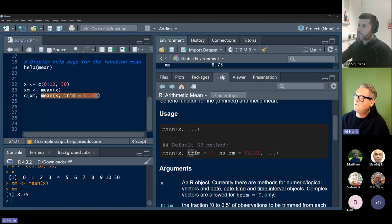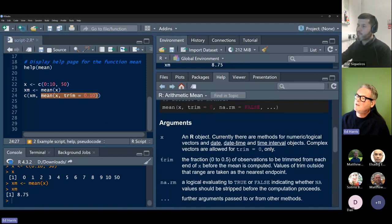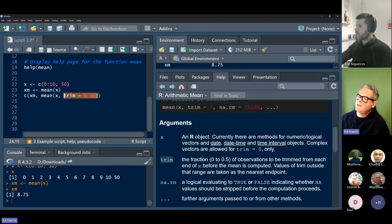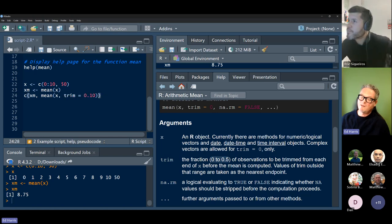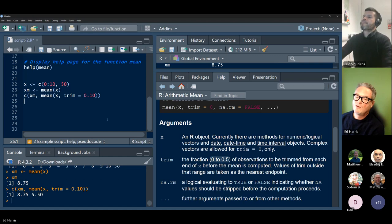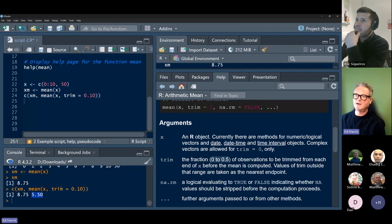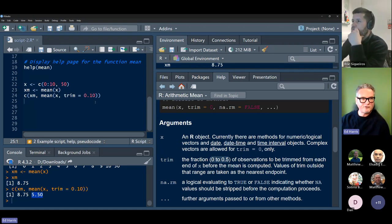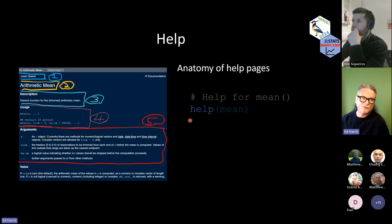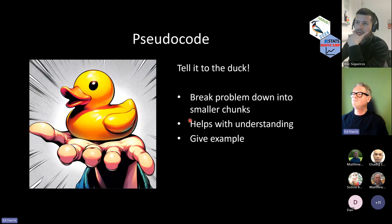The examples are often very terse, which means they require a little more work than a baby example to get the most out of them. Here they're demonstrating what the trim argument does — we can read that trim removes extreme values from your calculation. If we trim with a value of 0.1, when that extreme value of 50 is removed, the mean is 5.5. We won't spend more time on this — it was really just to demonstrate the help function and what you can get out of the help pages. We'll practice using them in the future.